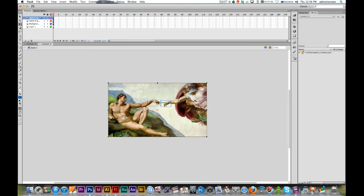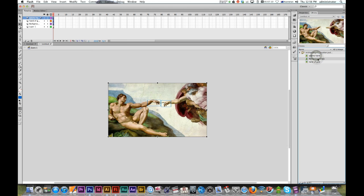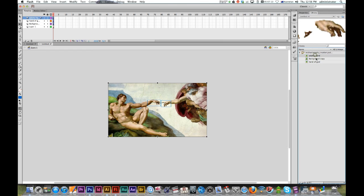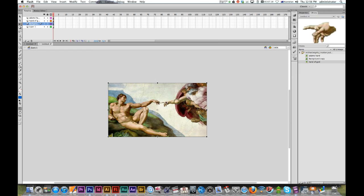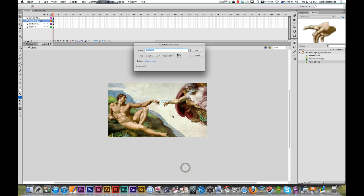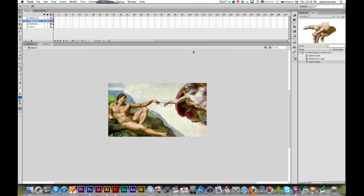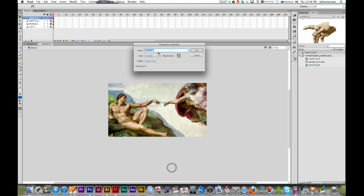Okay, there we go. Now one last thing - our images have come in just as bitmaps and we want to convert those to symbols. We're just going to do those manually. I'll select our different bitmaps, right-click, Convert to Symbol - Hand of God. Convert to Symbol - Hand of Adam.